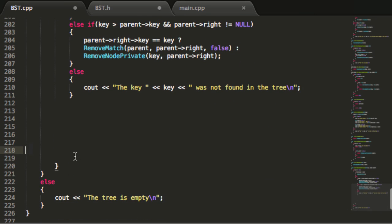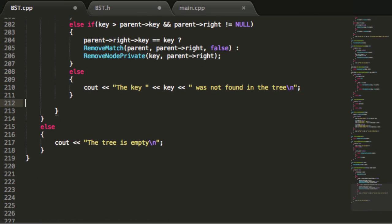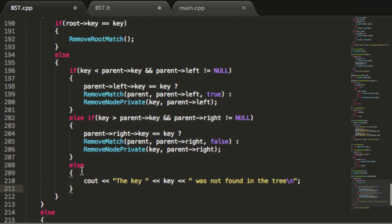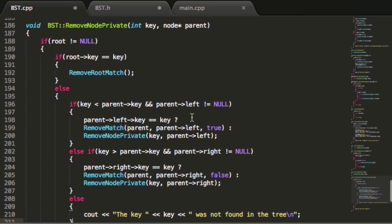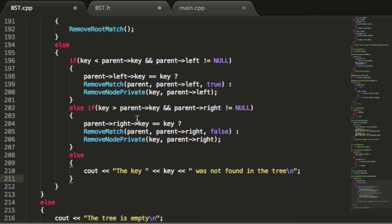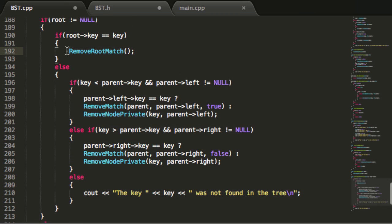So this is going to be the entire removeNode private function. In the next couple of tutorials, we need to go ahead and define these helper functions — the removeMatch function and also the removeRootMatch function. Then we'll test it all and make sure everything works. Thanks for watching, have an excellent day, and if you haven't already, don't forget to subscribe.